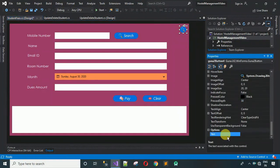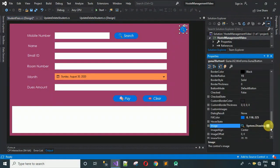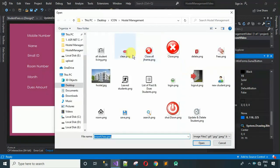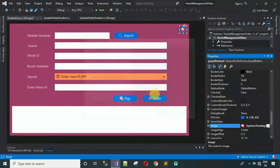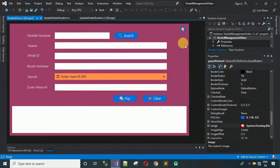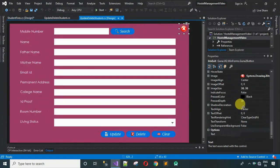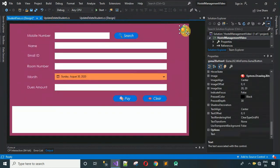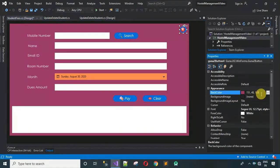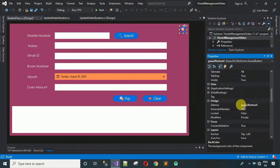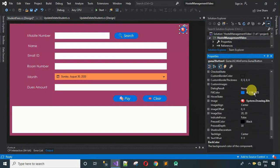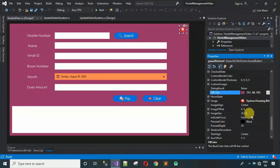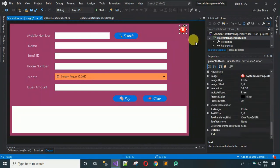We need one more button to close the form. Copy an existing button and paste it. Remove the text first. Then change the image to the close icon — click import, select it, click open and OK. The button is quite small, so adjust the image size to 30 comma 30 and hit enter. Copy the back color code and change the fill color to match the form background.